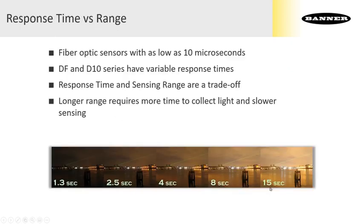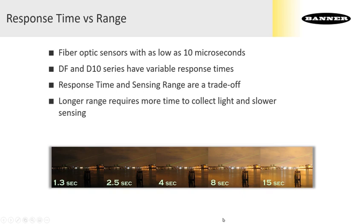Now response time is a trade-off with sensing range. As you set a sensor to go faster, its maximum range with a given fiber will decrease. This is kind of like how slowing down a camera's shutter speed allows it to collect more light. Slowing down the response speed of a sensor allows it to collect more light and get more range.